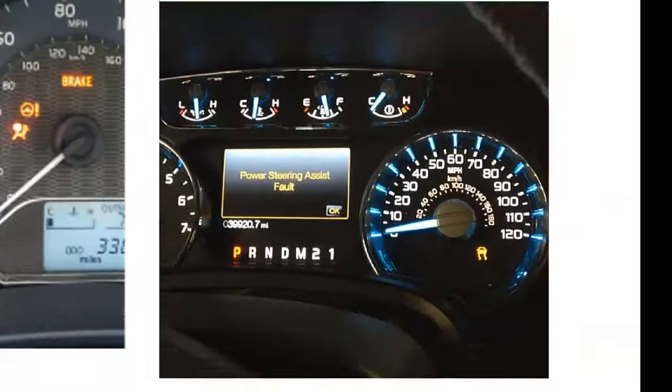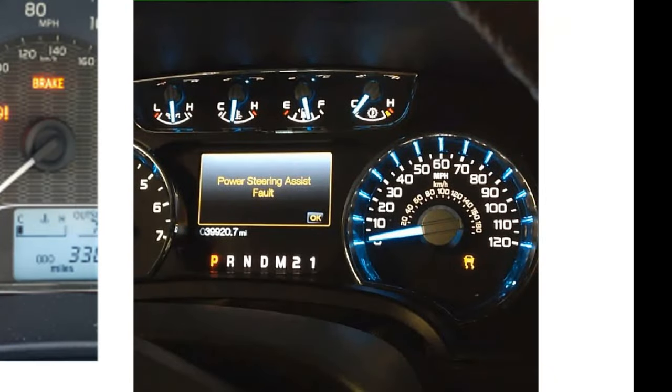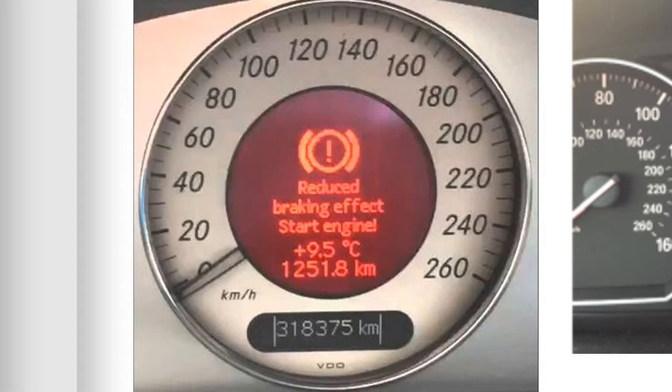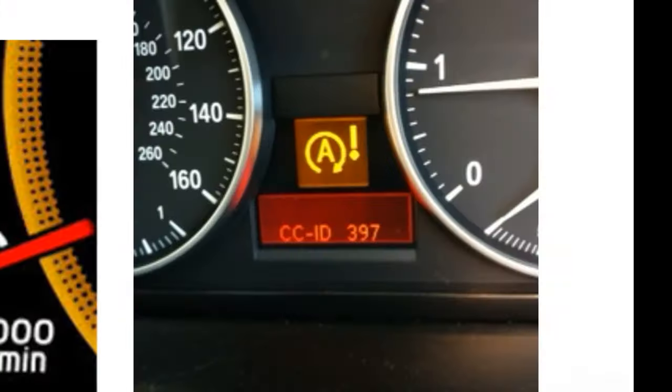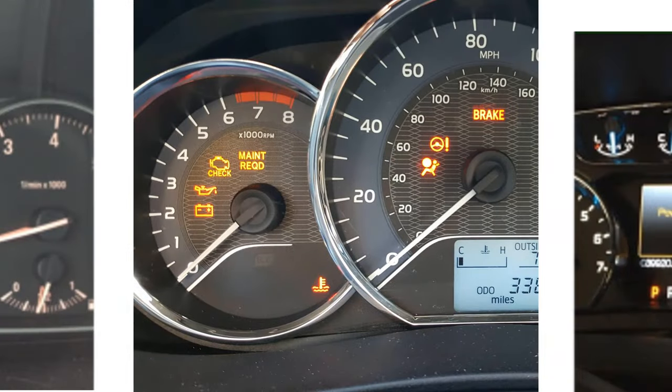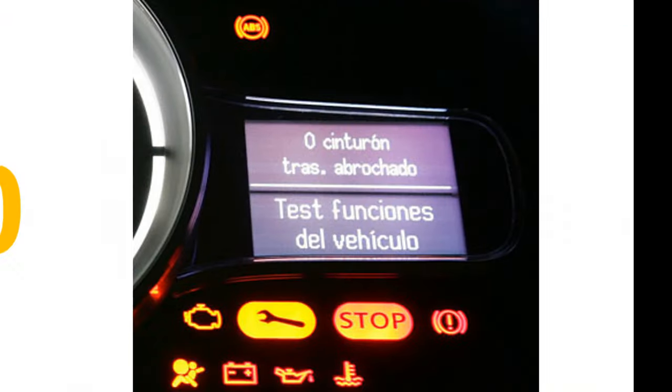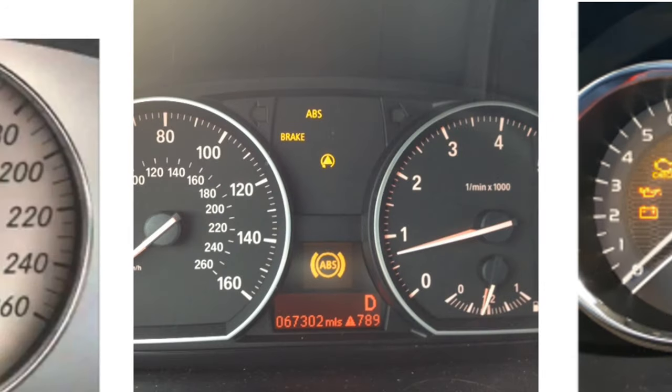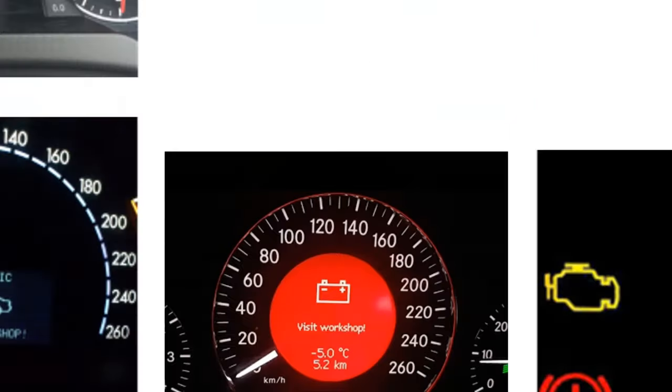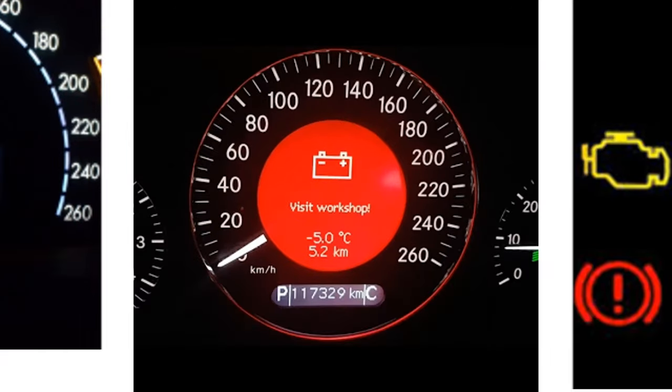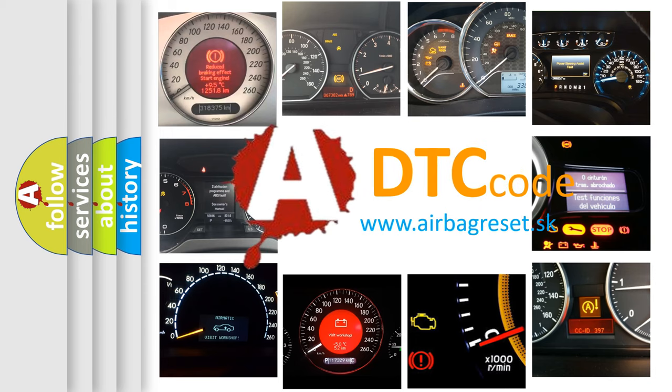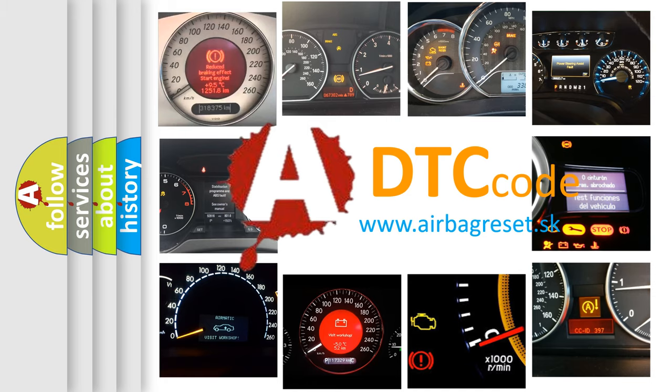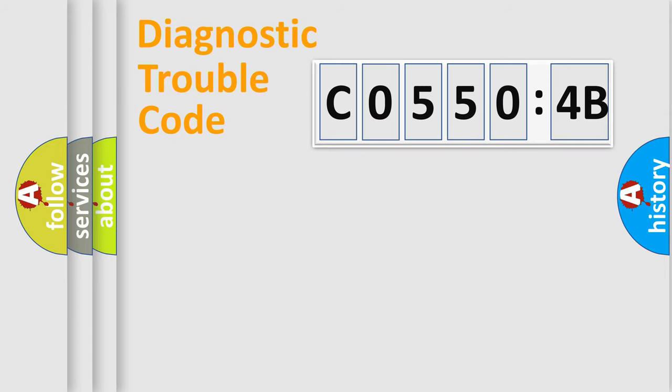Welcome to this video. Are you interested in why your vehicle diagnosis displays C05504B? How is the error code interpreted by the vehicle? What does C05504B mean, or how to correct this fault? Today we will find answers to these questions together. Let's do this.